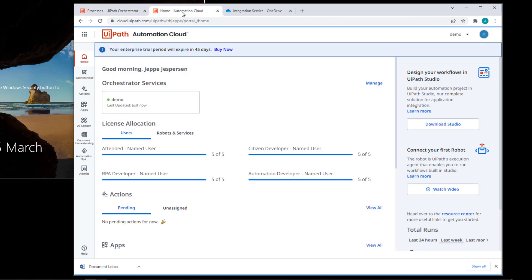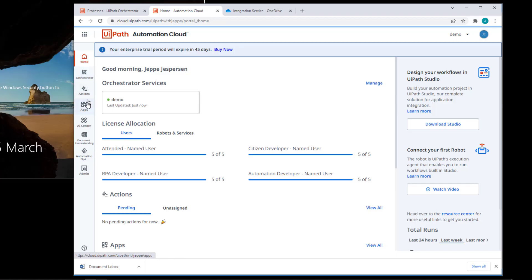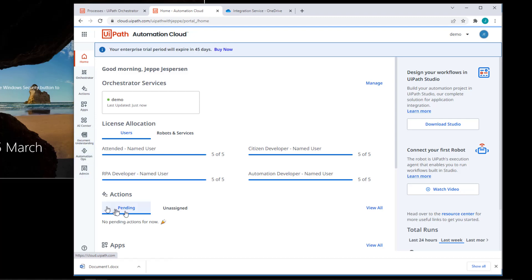What we also have is my automation cloud. And the reason for that is the integration service isn't activated yet. If we see here on the left, we have my orchestrator, actions, apps, AI center, document understanding, automation option admin. We don't have integration service. We'll have that in just a few seconds.